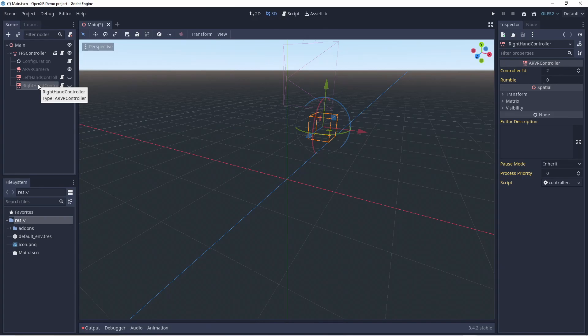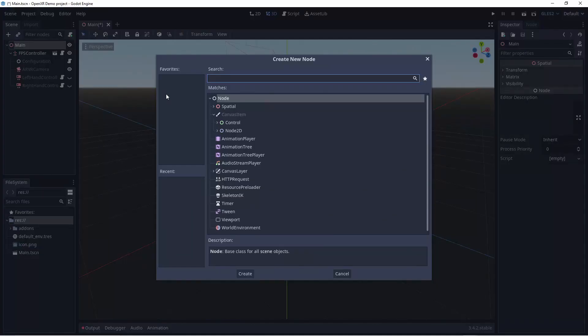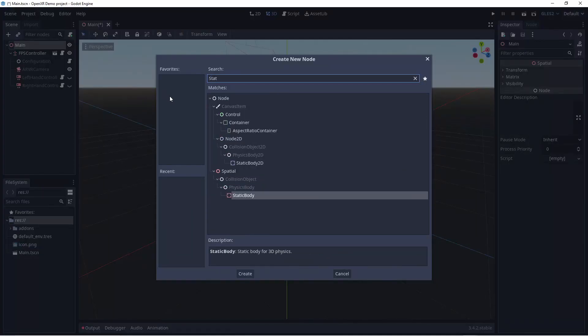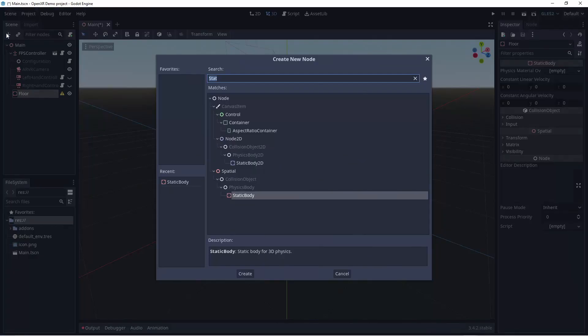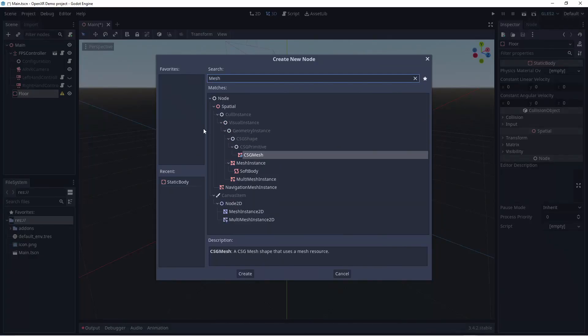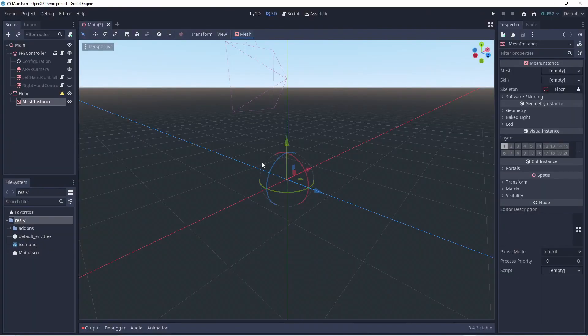We could run our project at this point in time, but we'd only be able to look around our skybox. Let's quickly add in a floor. While the OpenXR plugin doesn't implement any physics, I am going to use a static body for the floor so we can use this later on.